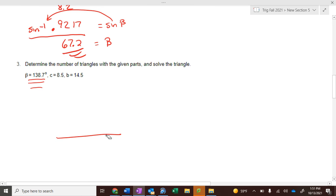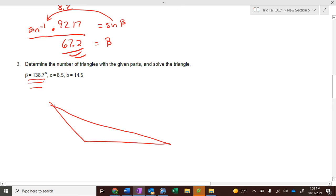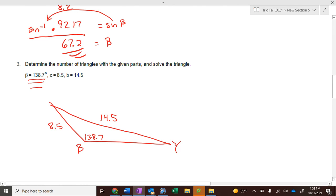I drew this wrong — I always say to do the angle first. So 138.7° is beta in the lower left, b is 14.5 opposite it, and c is 8.5. See how we have side-side-angle. Let's label them: beta is this angle, b is 14.5; gamma is this angle, c is 8.5; alpha is here, and a is the unknown side. Now it's simple Law of Sines.